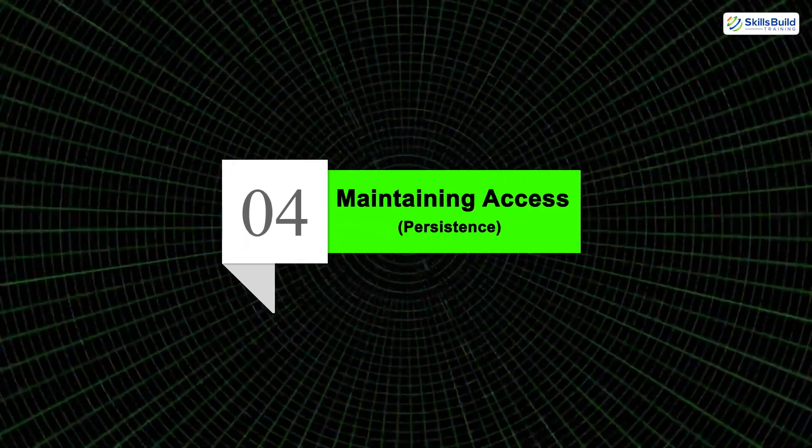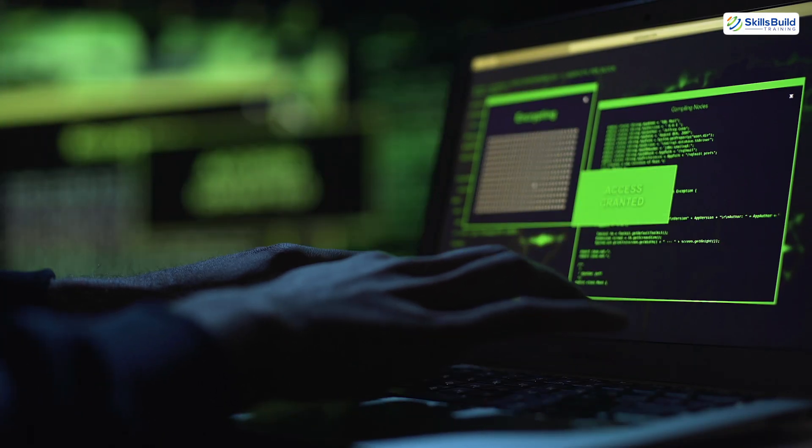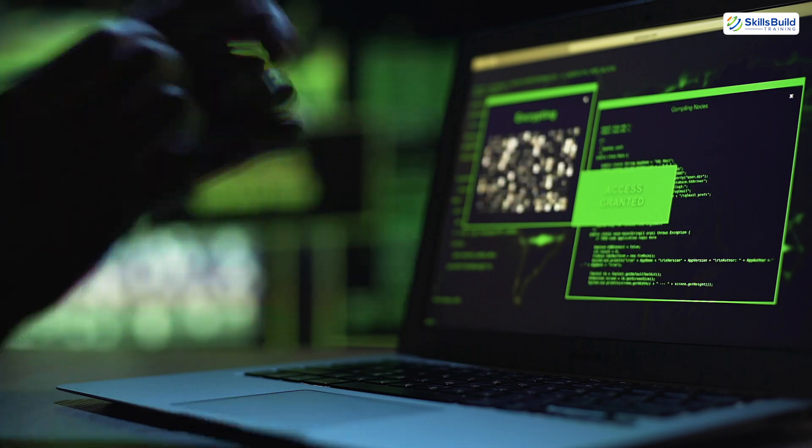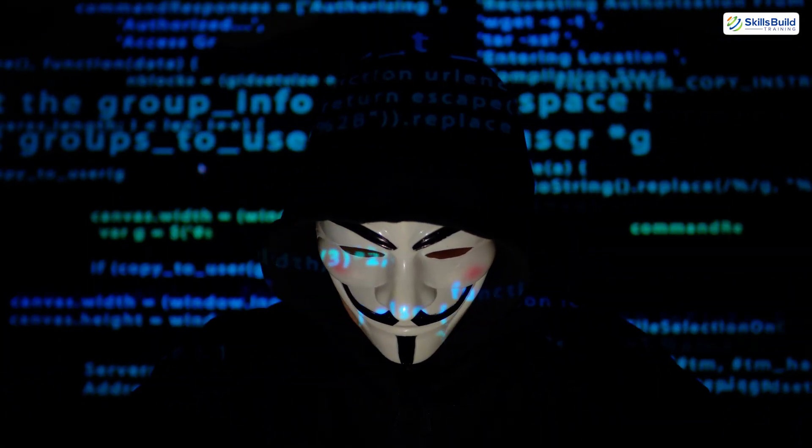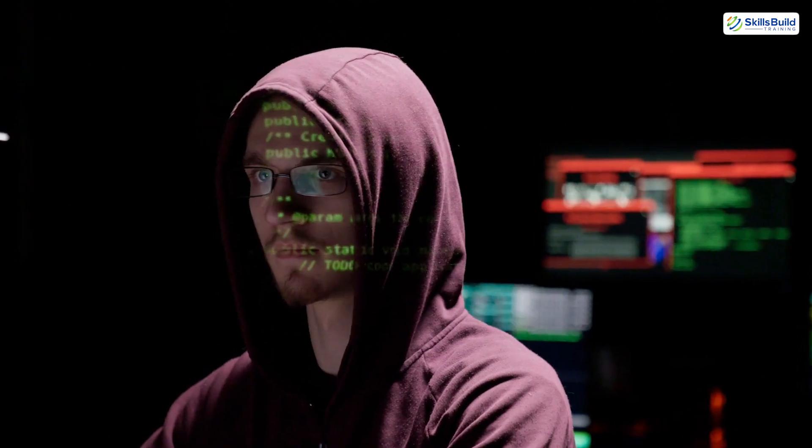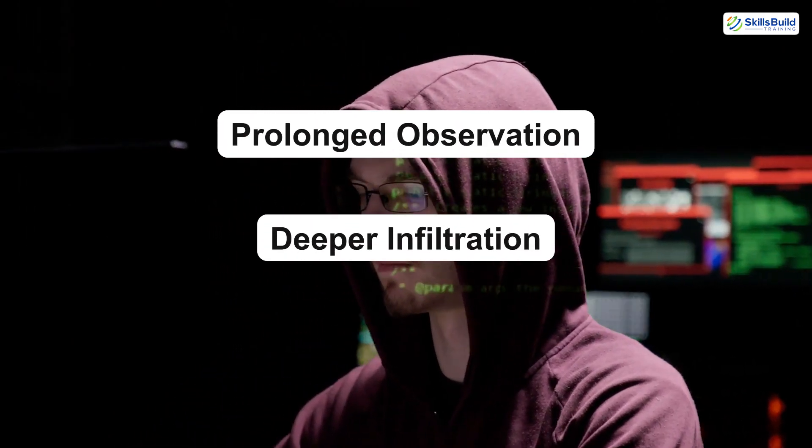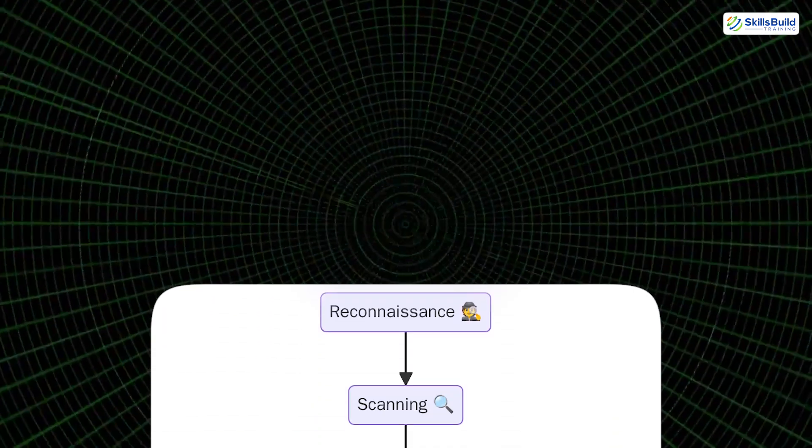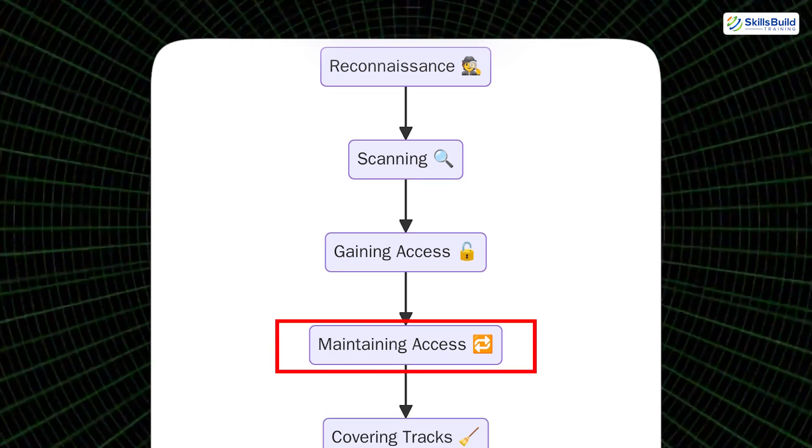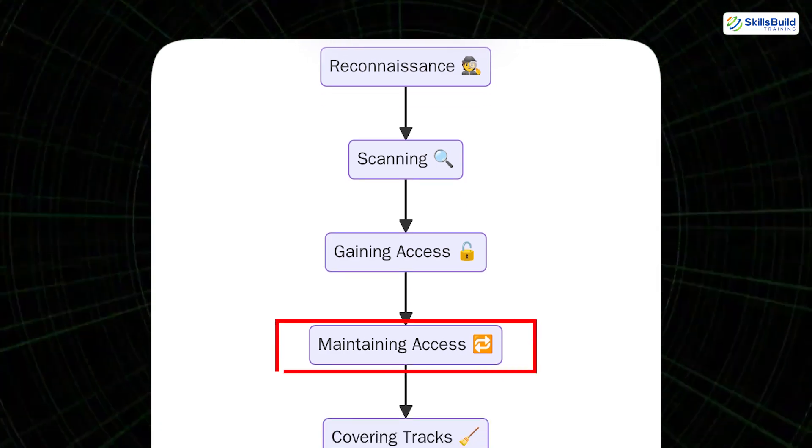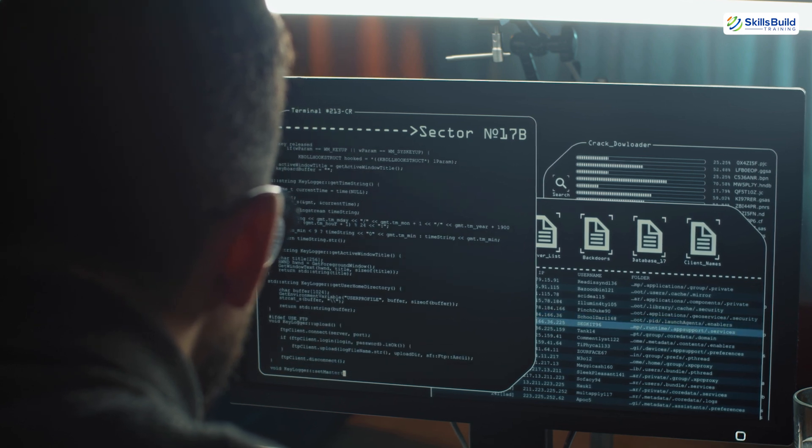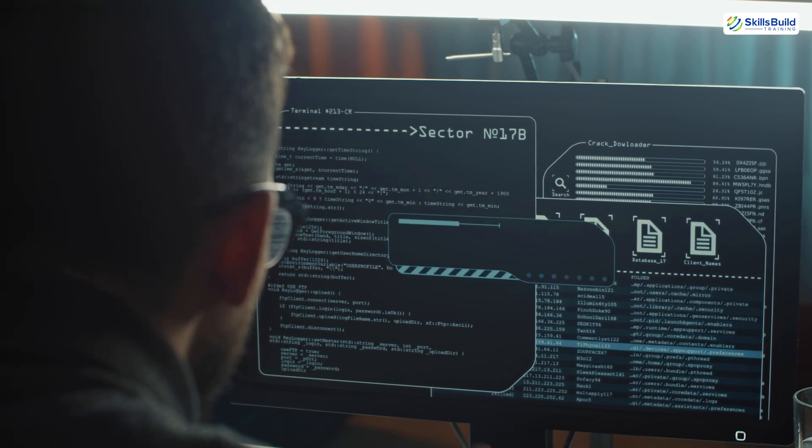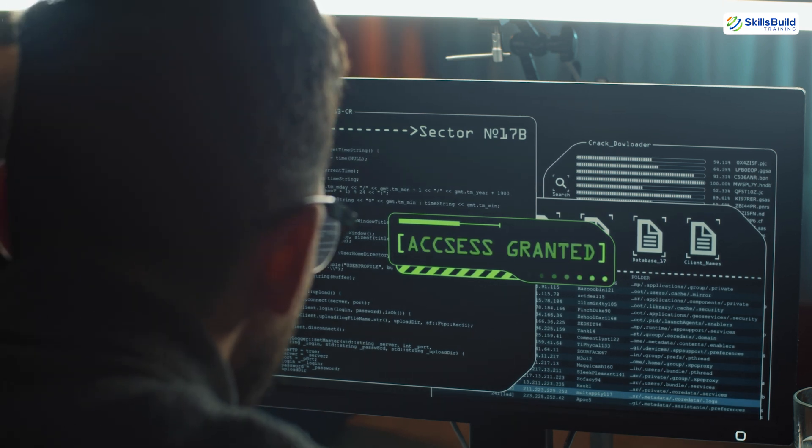Phase 4: Maintaining Access. Gaining access is just the beginning. Any skilled hacker knows that a one-time entry isn't enough, especially if the objective involves prolonged observation, deeper infiltration, or future exploitation. This is where the phase of maintaining access comes in, often referred to as persistence. The goal is to create hidden pathways back into the system, ensuring the attacker can re-enter at will, silently and undetected.